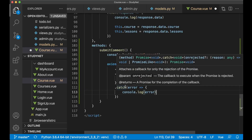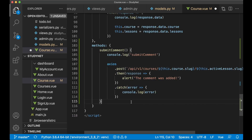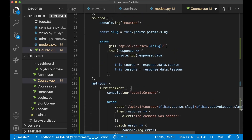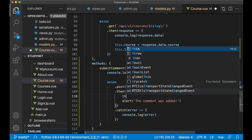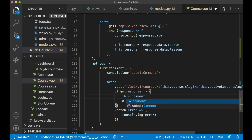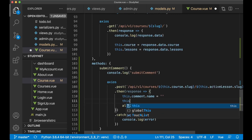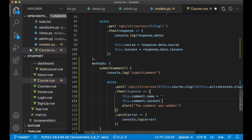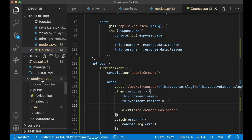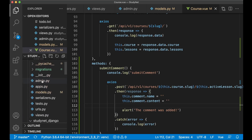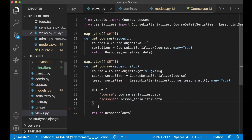We also need to fix the back end a little bit, because we need a new view for adding comments. So if we scroll up and find the course app and then the views.py file, here we can create a new decorator using the API view decorator. This should only accept POST requests, so if you try to GET this address you will get an error.